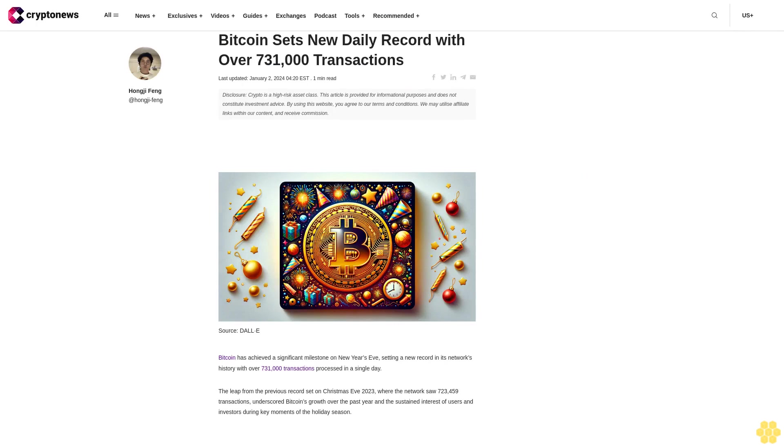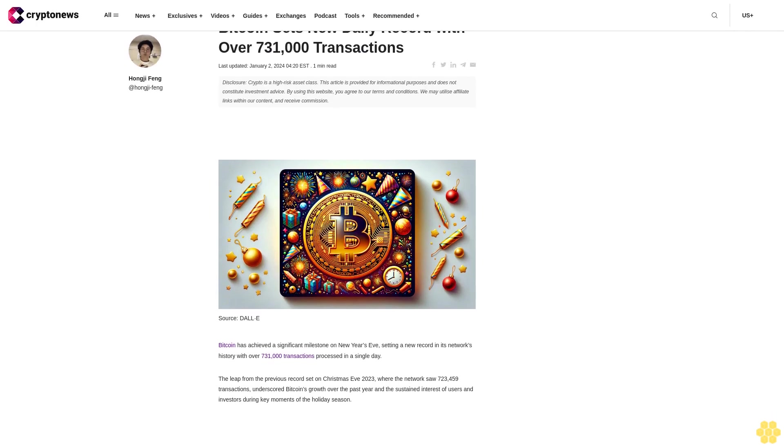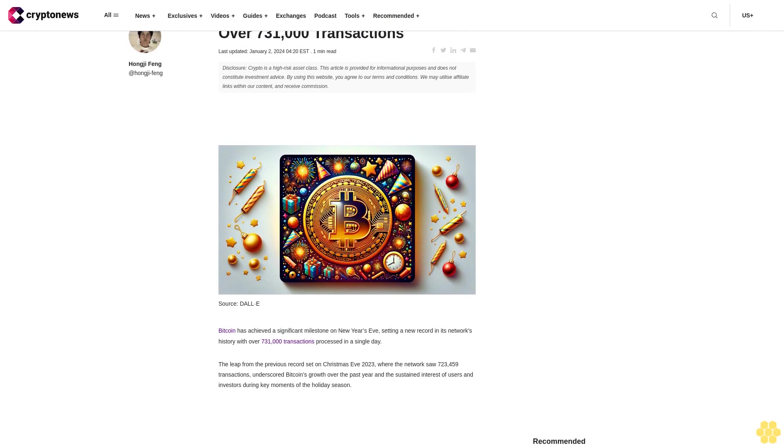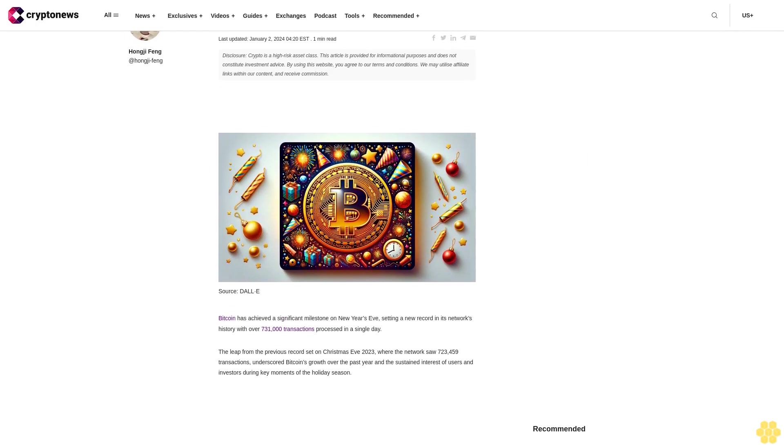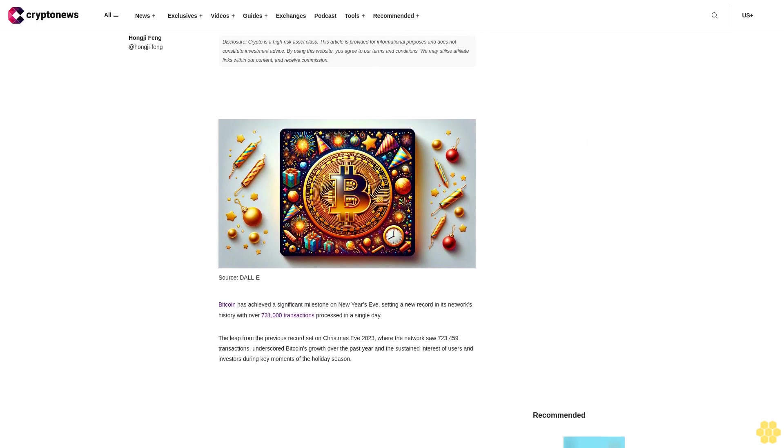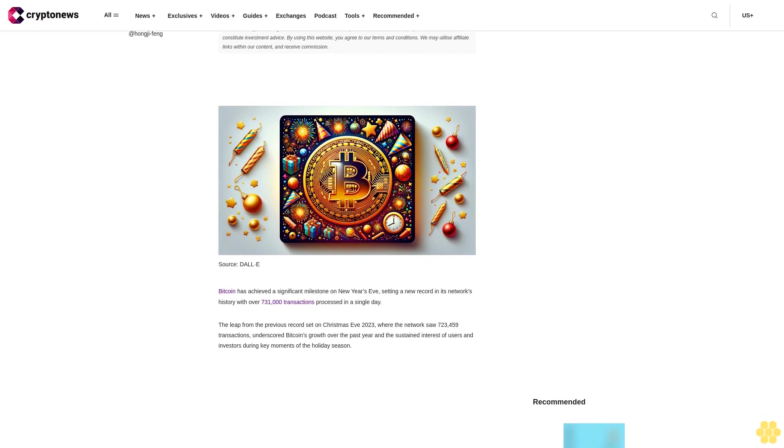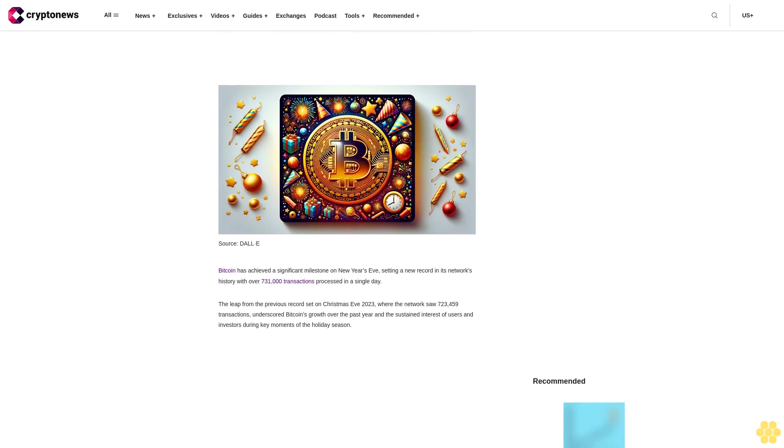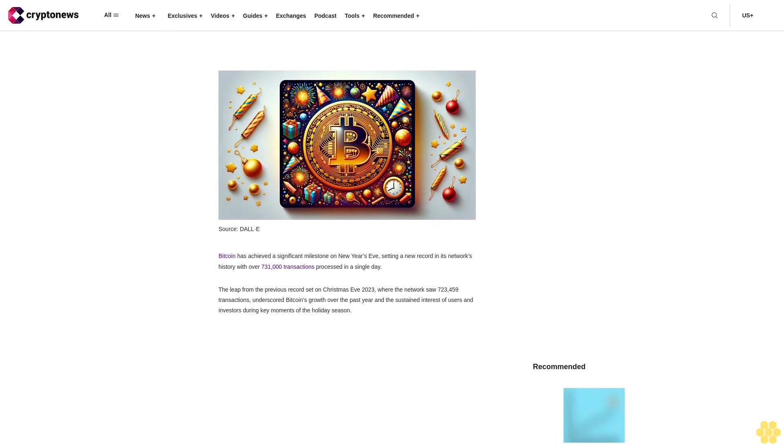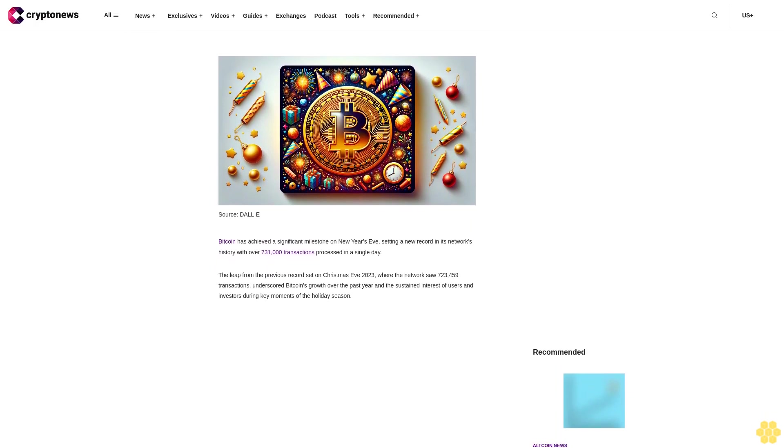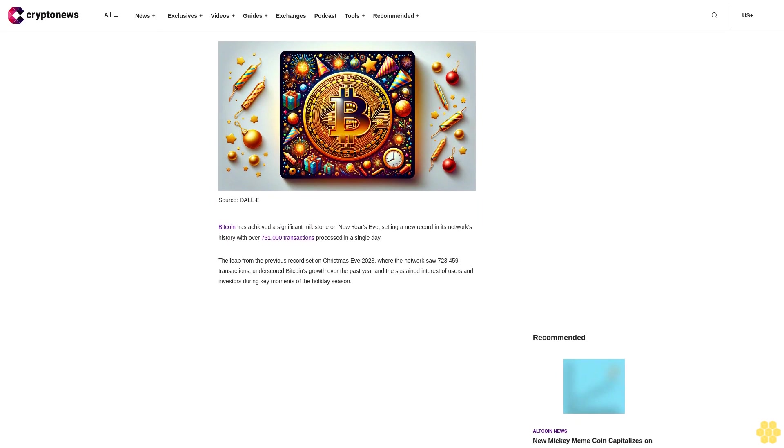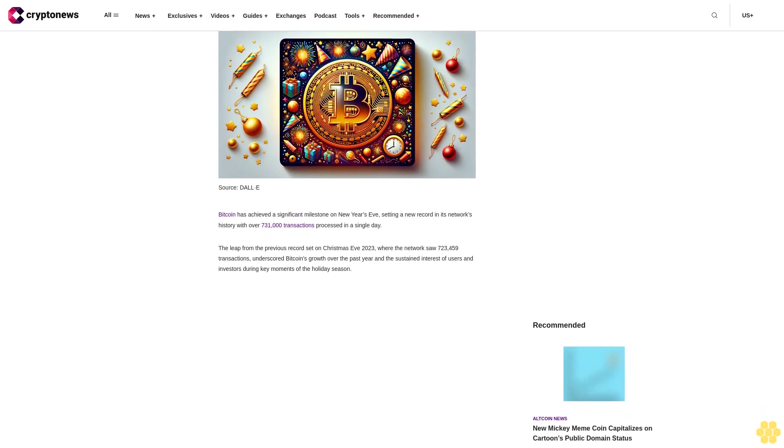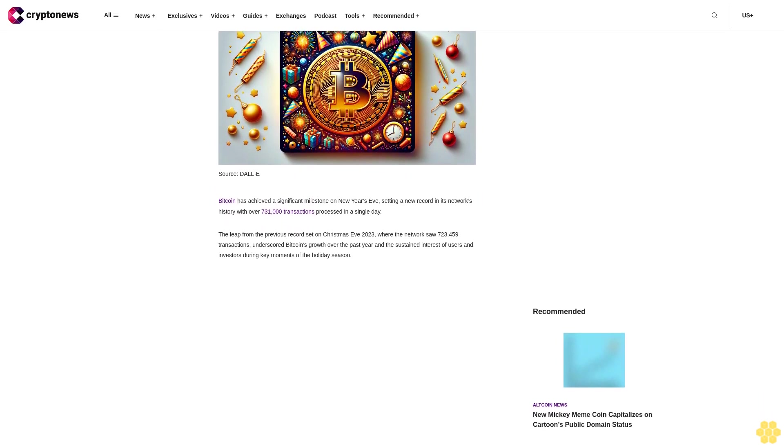Bitcoin sets new daily record with over 731,000 transactions. Last updated January 2, 2024, 4:20 EST. Disclaimer: Crypto is a high-risk asset class. This article is provided for informational purposes and does not constitute investment advice. By using this website, you agree to our terms and conditions. We may utilize affiliate links within our content and receive commission.